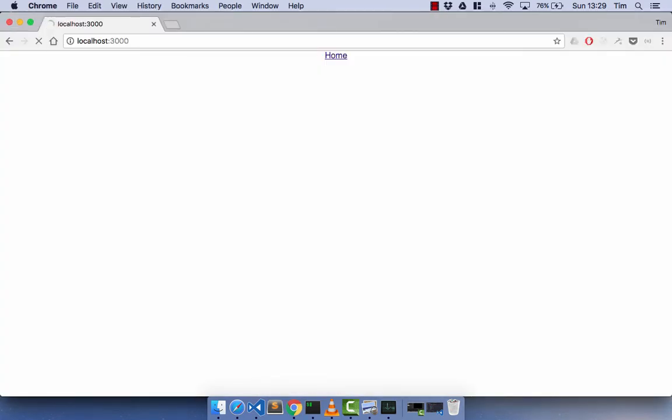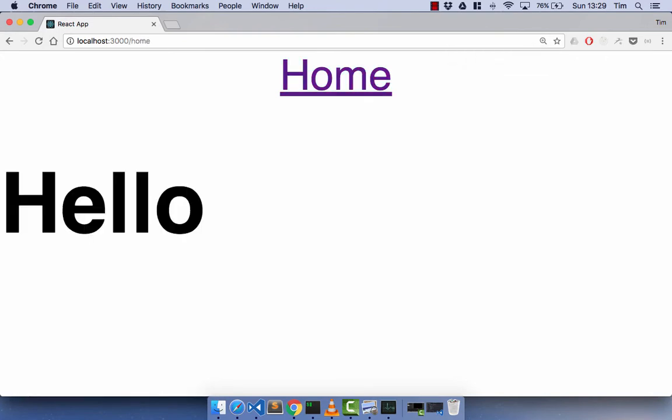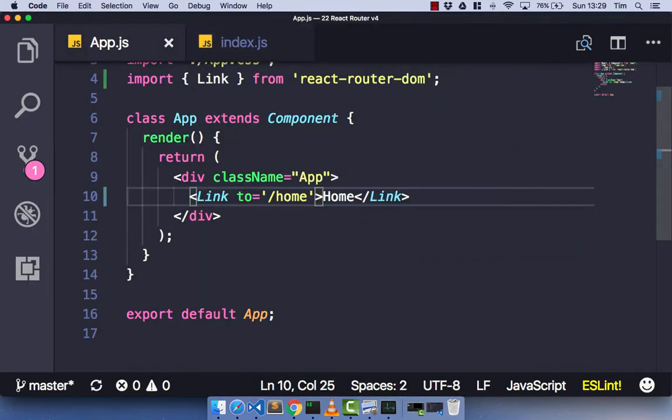Let's get rid of the dev tools and refresh. You'll see our header and logo have gone because we deleted that, and we've got this home link. When we click on it, we go to the home component, which in this case says 'hello'. So that's the basic link component in React Router version 4 — it's pretty much the same as the basic functionality from version 3.